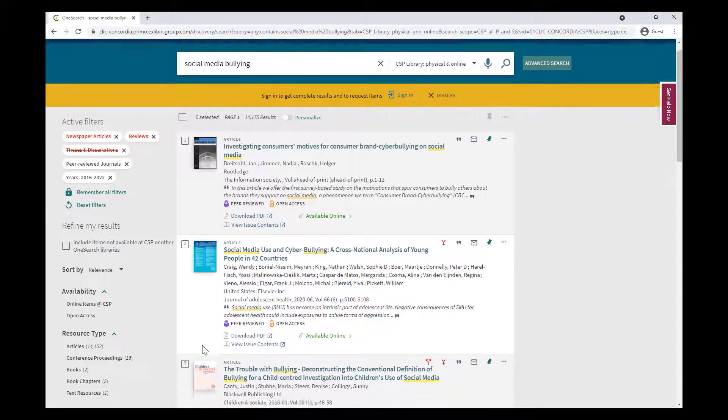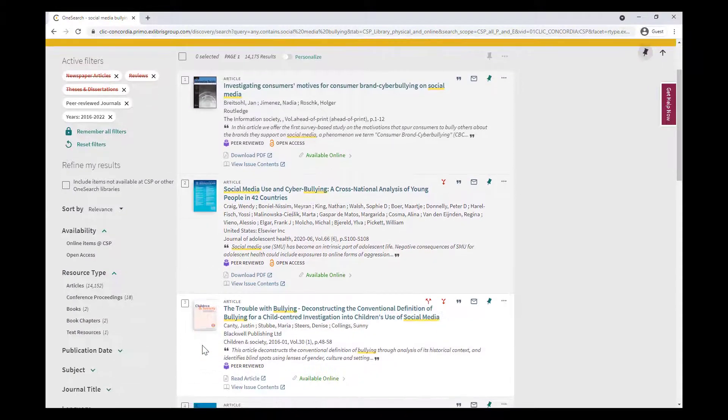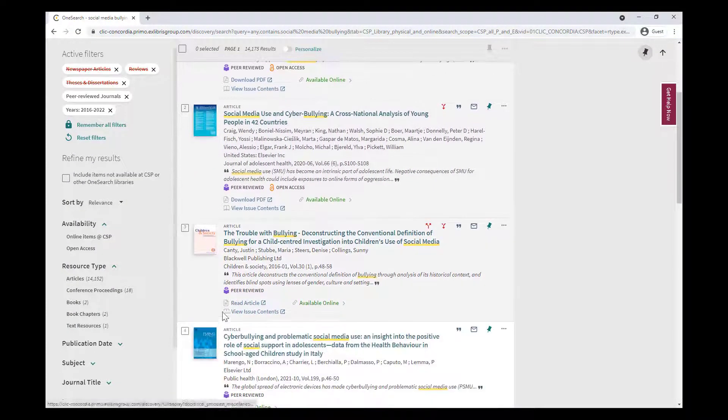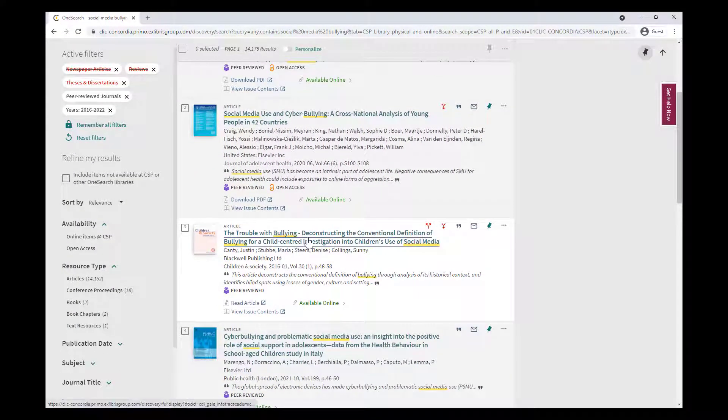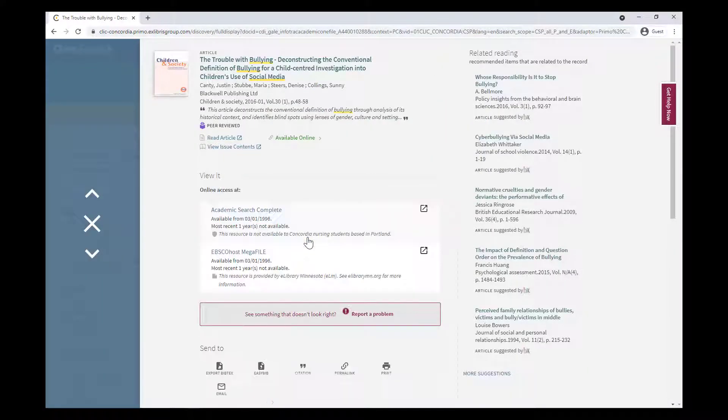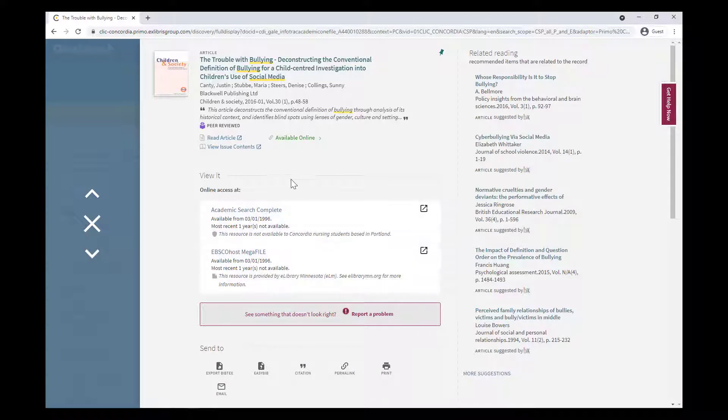When you find an item that interests you, click on the title, and then click on any of the available links to access the full article in a database.